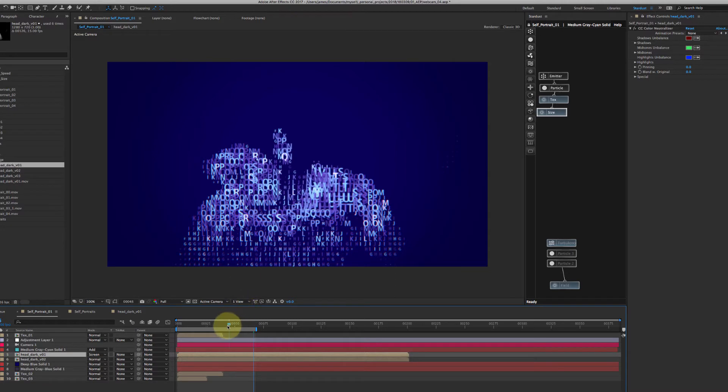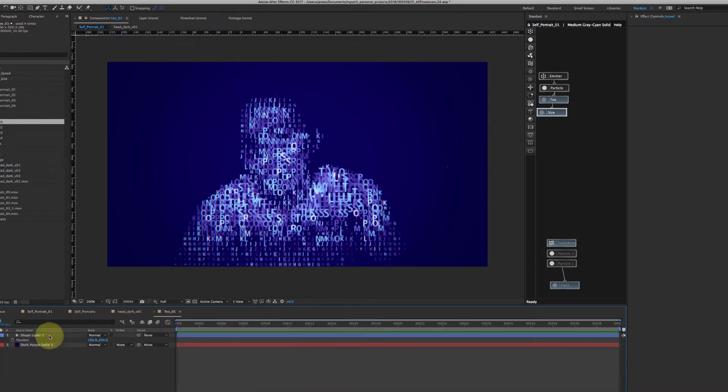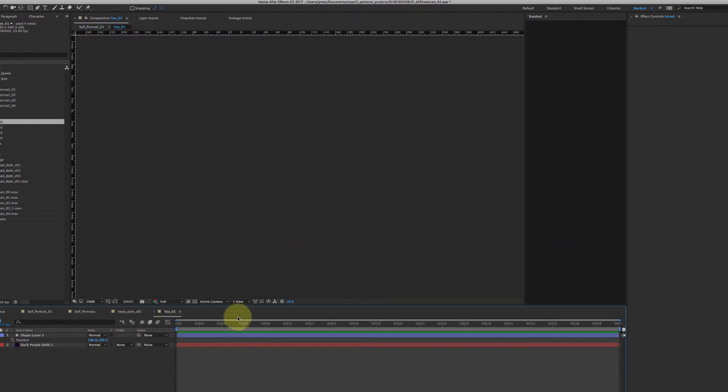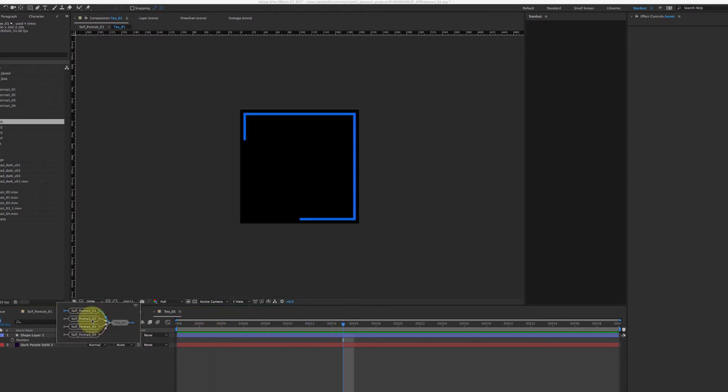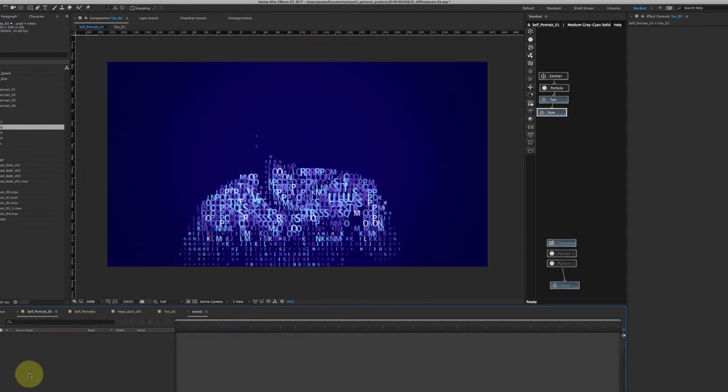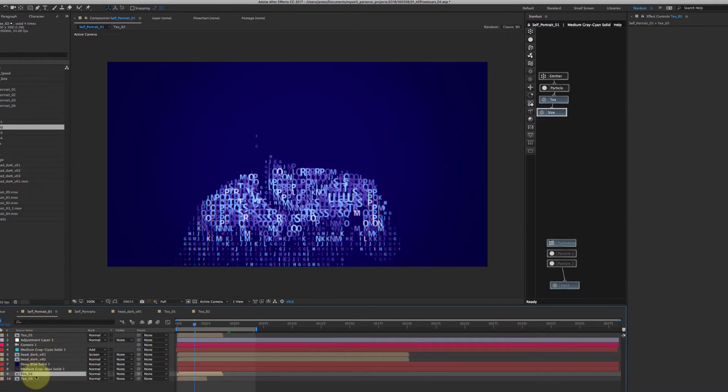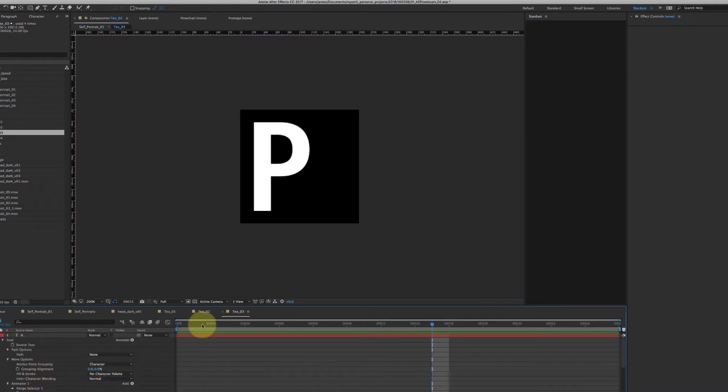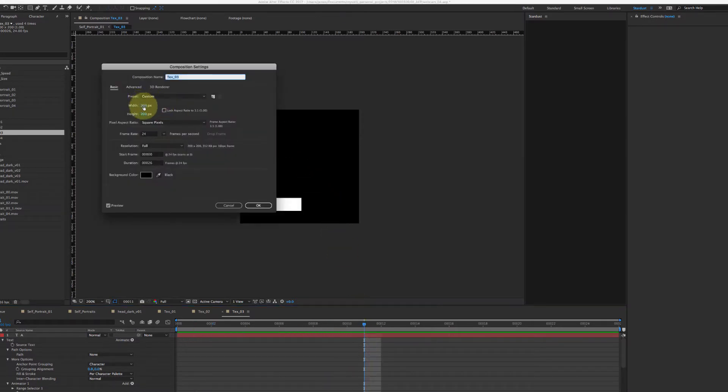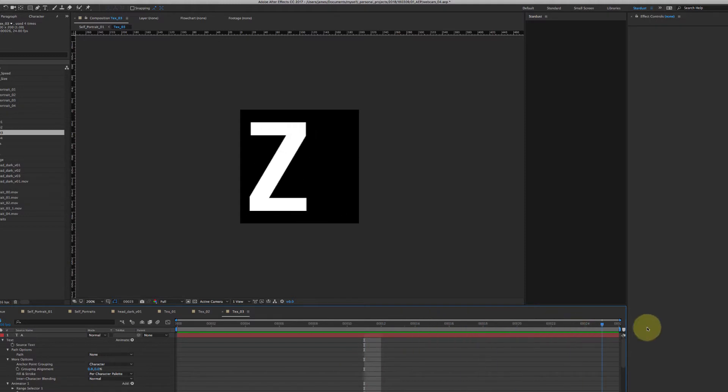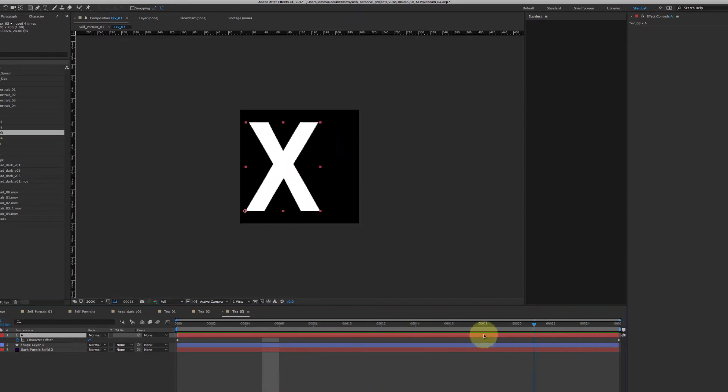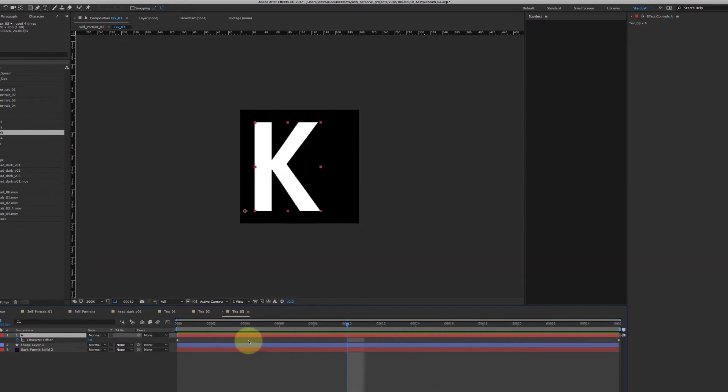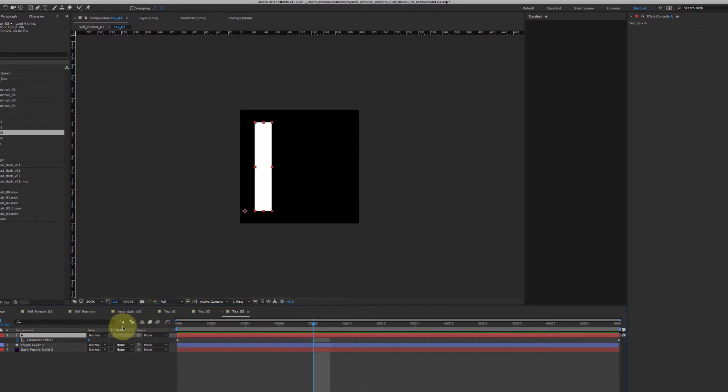And the particle source, I've made a pre-comp at 200 by 200 with each letter that I animated just with a character offset. And that gives us an alpha and it's just black and white.